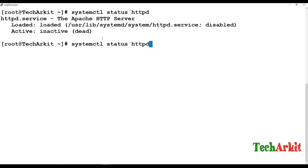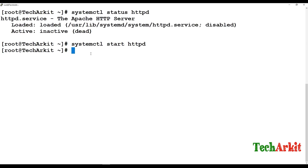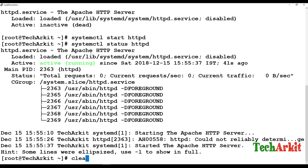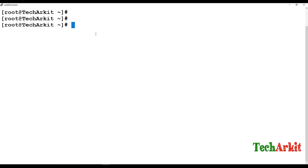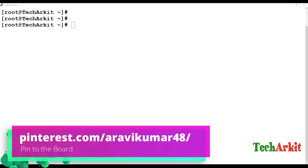Let's verify the status of the httpd service, whether it is enabled or not. It is currently inactive, so I am going to start the web service. The service has been started — you can see that the status has been enabled. I am going to enable the configuration as well.